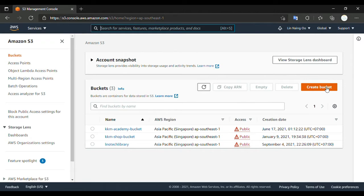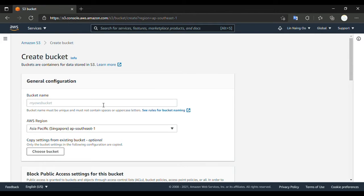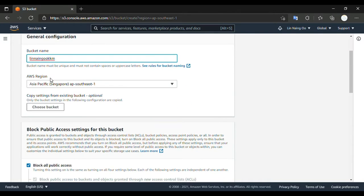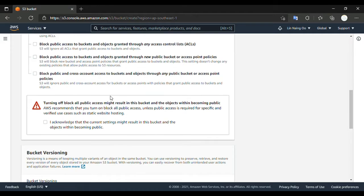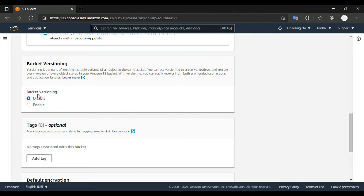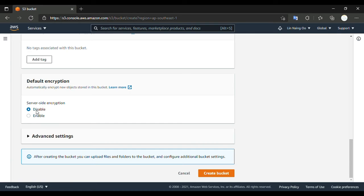We have to create a new bucket, so we go to 'Create Bucket' and enter a bucket name. For me, let's say 'ING-09U-KKM' — this is my bucket name. This is the Amazon region, and I'll unblock all public access because I would like to access it from anywhere.